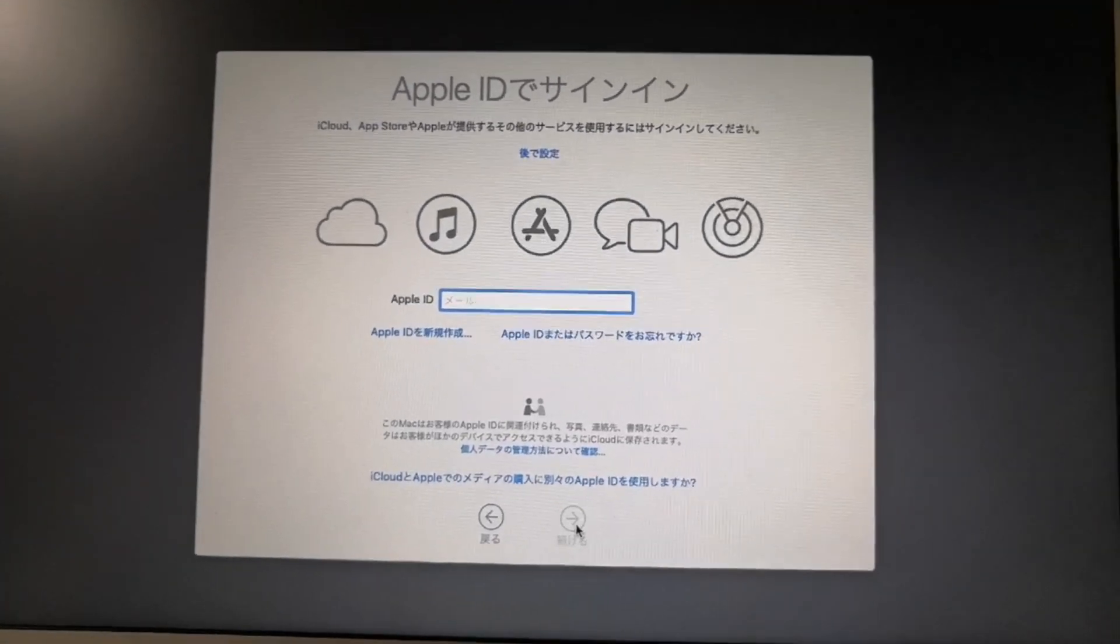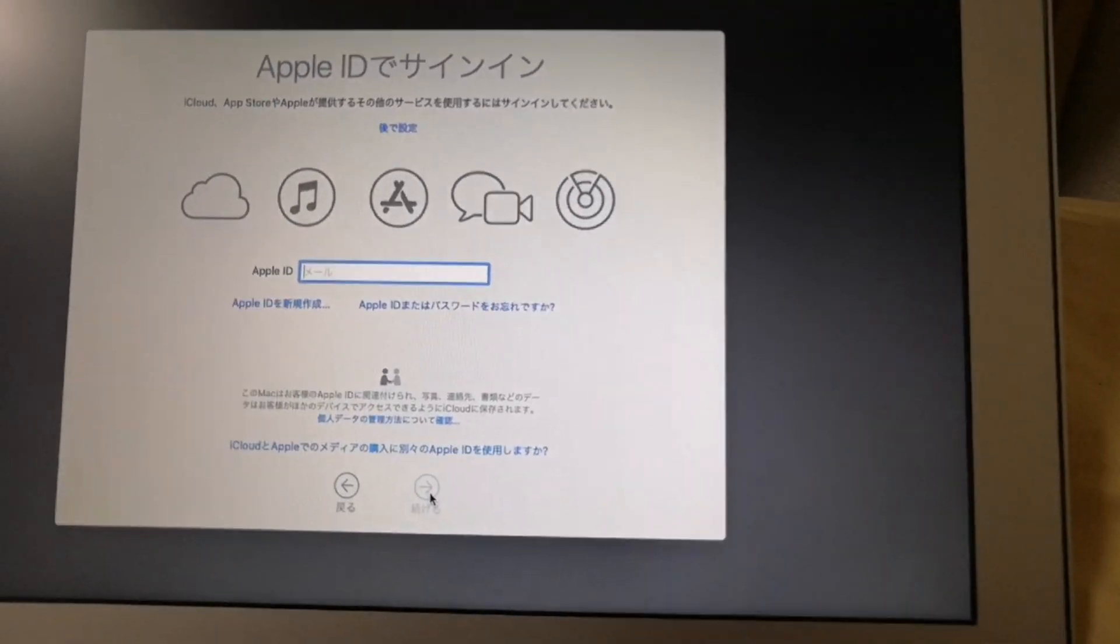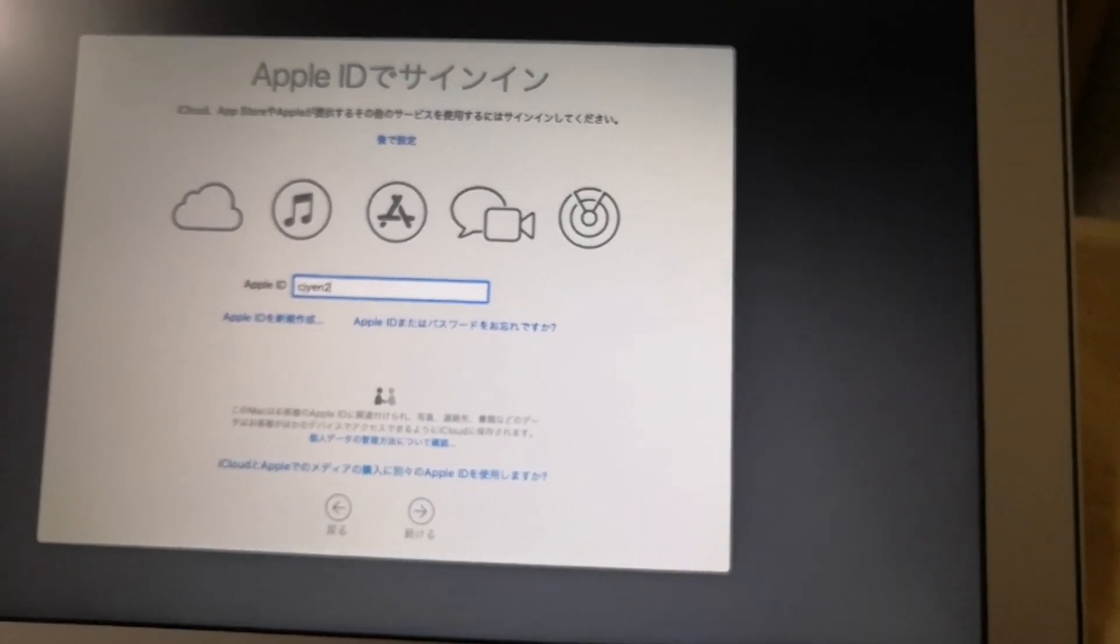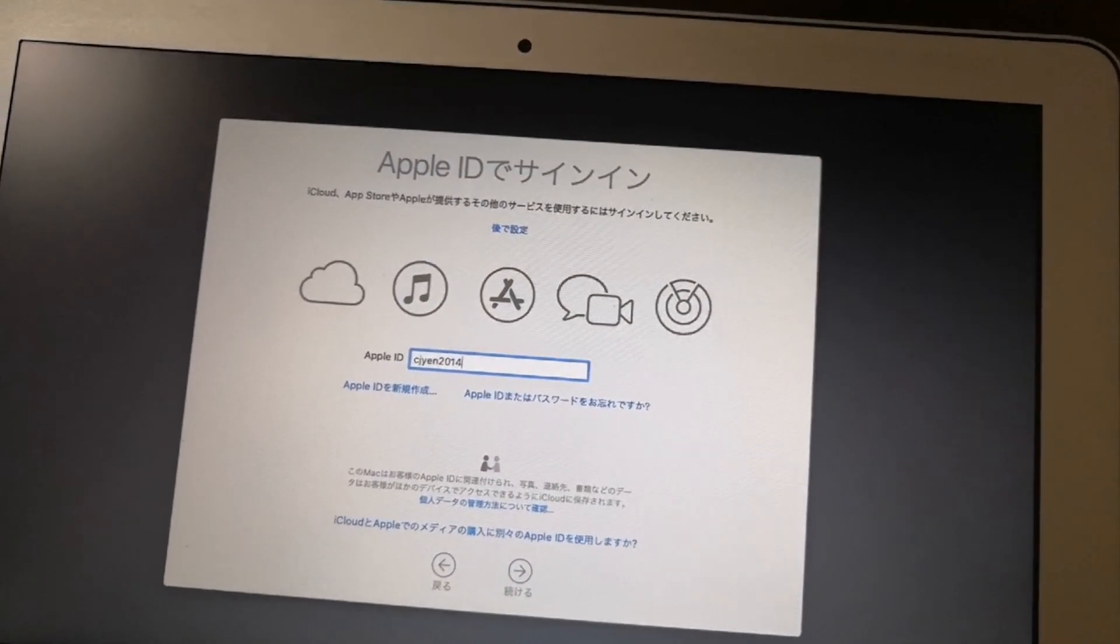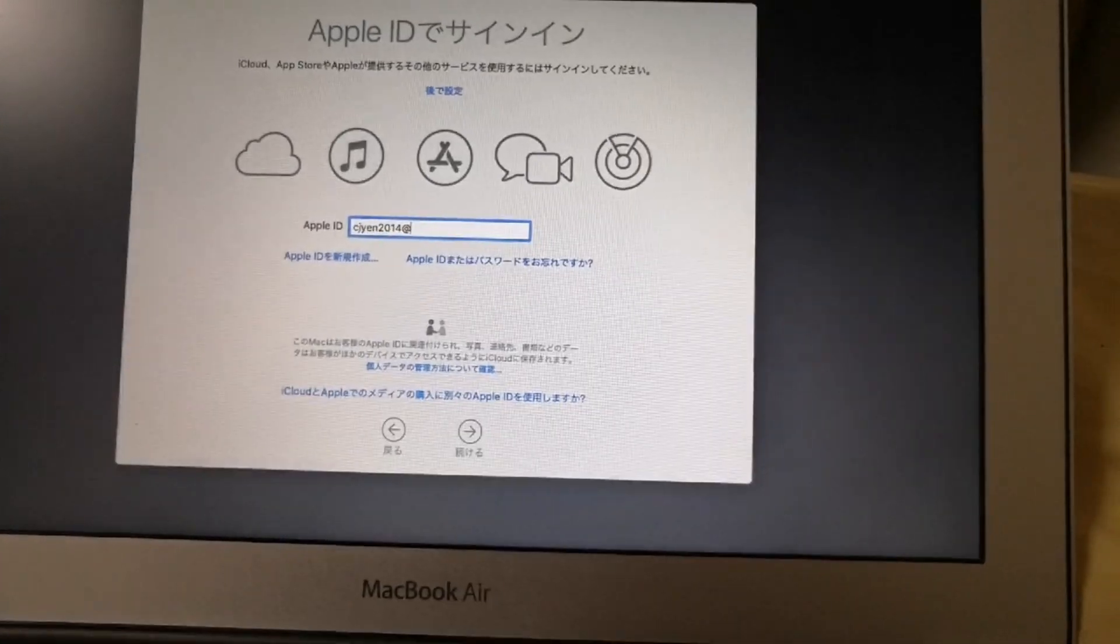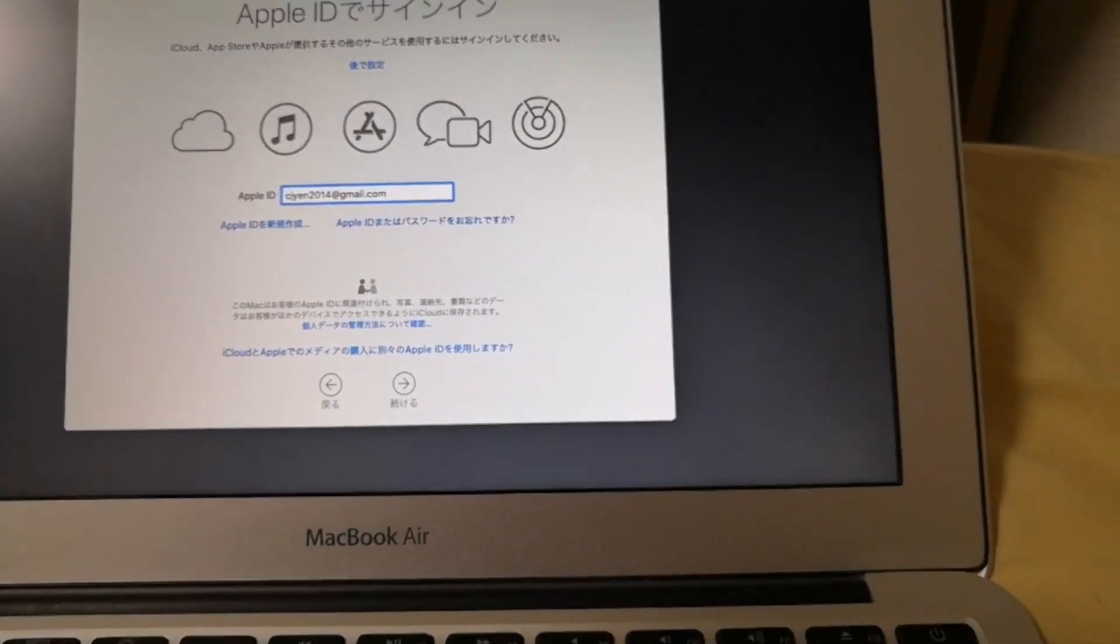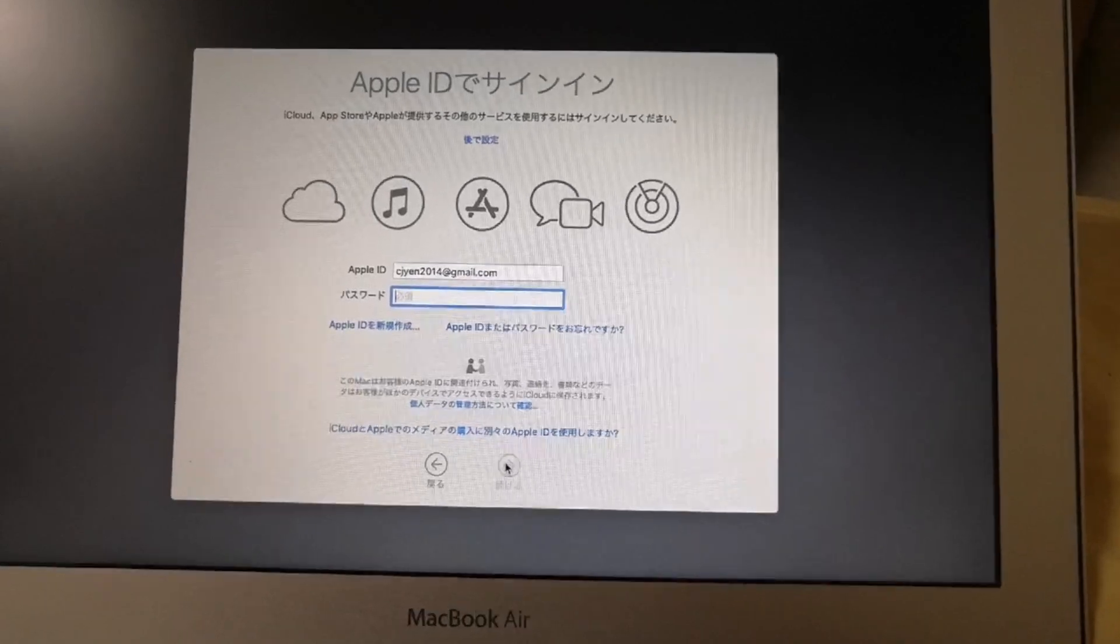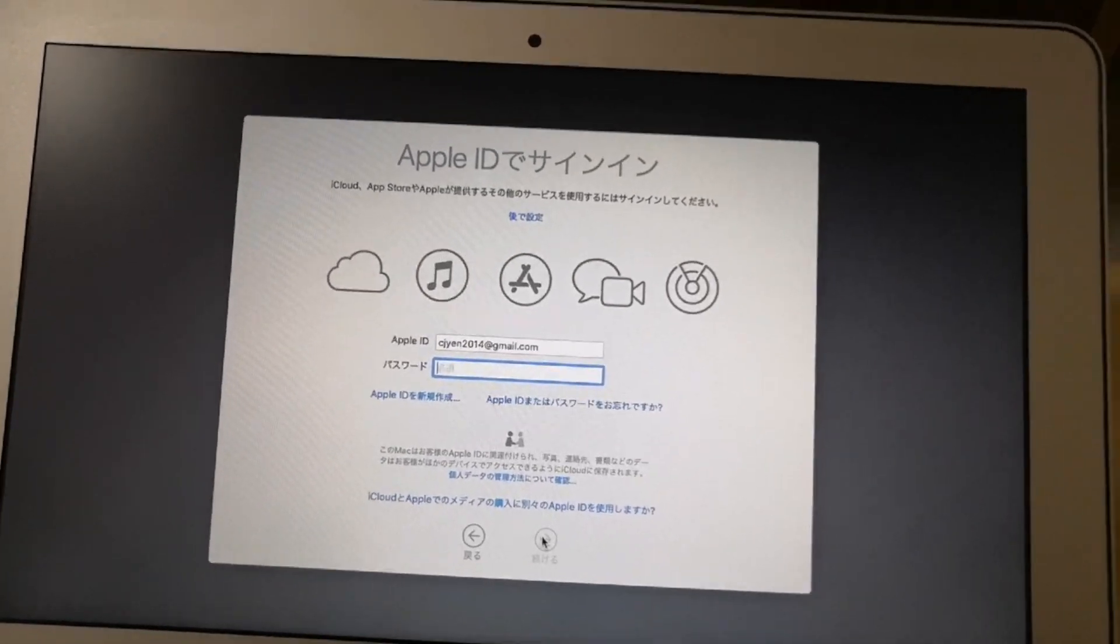And the sign in with your Apple ID screen would be displayed. You have an option to set up later and continue with the installation. Or if you have an Apple ID, you can input it now. So on my case, I will input my Apple ID. And then type my password, the password for my Apple ID. And then click continue.